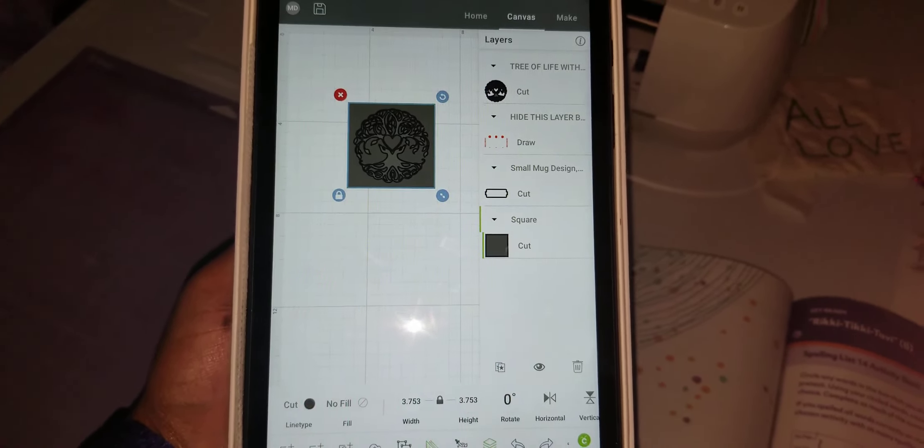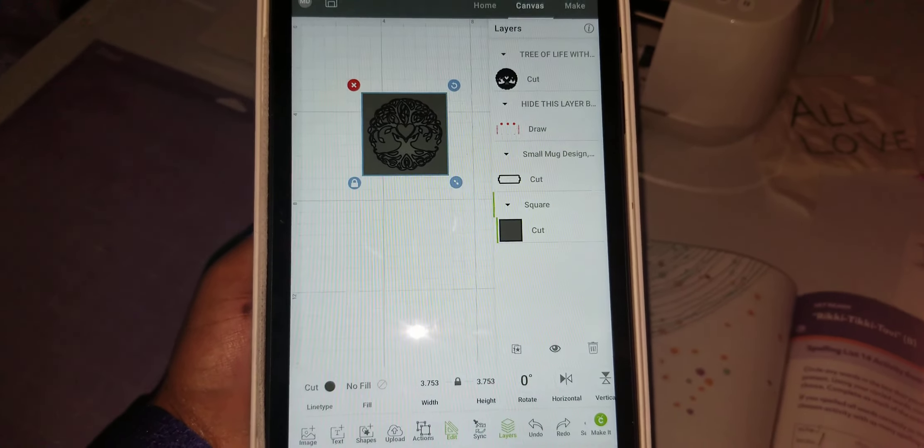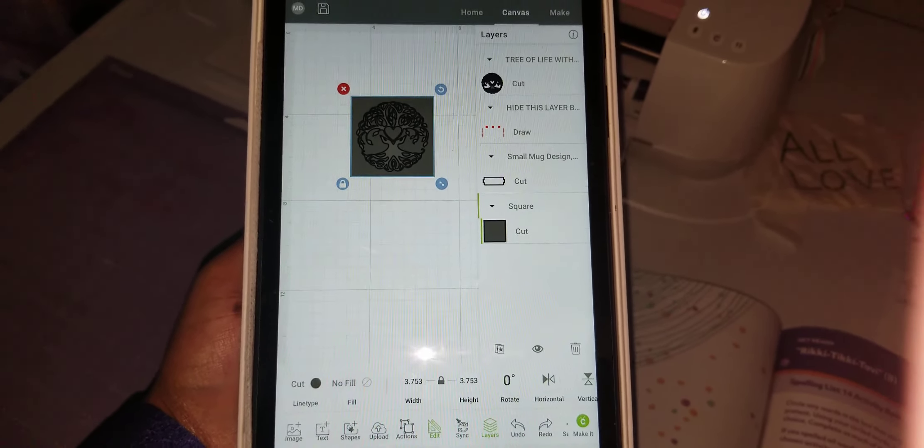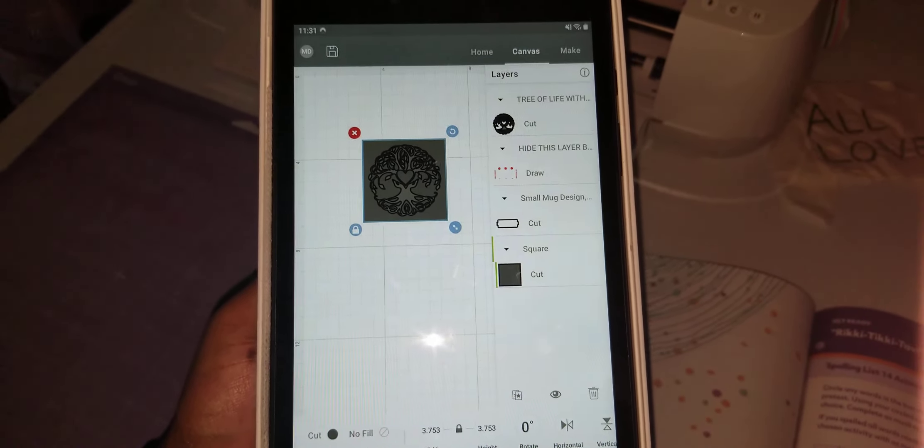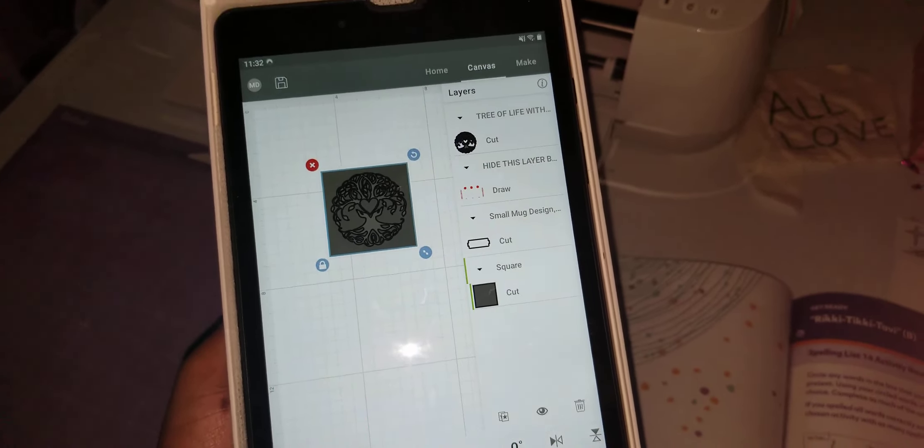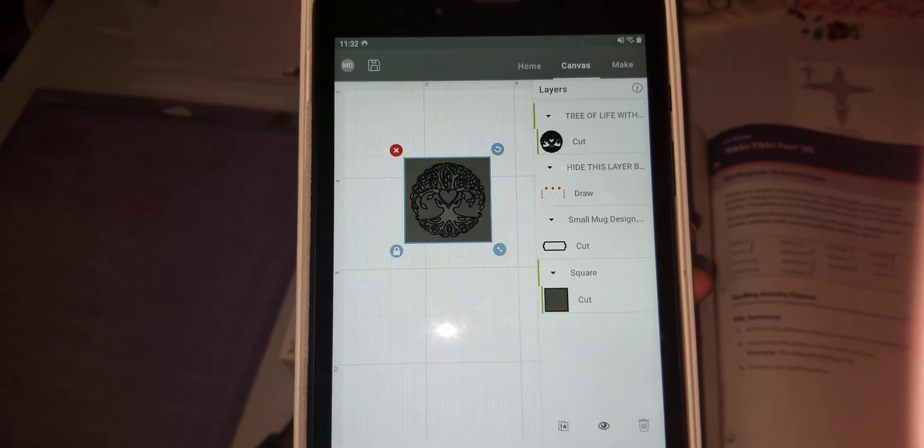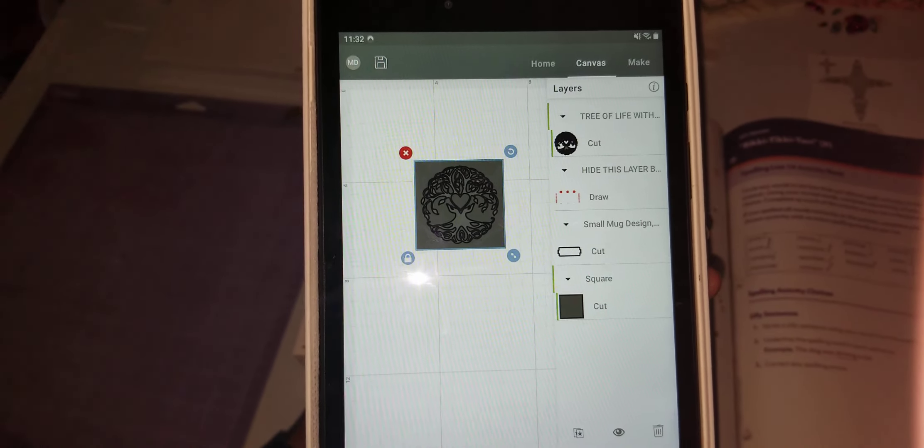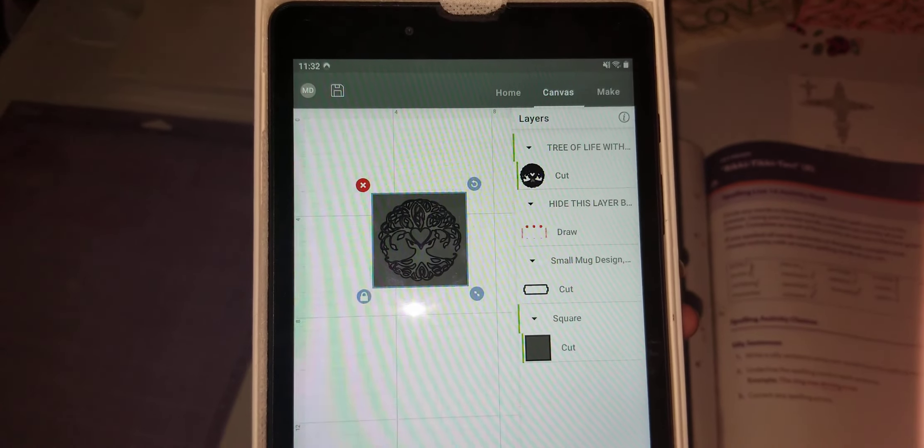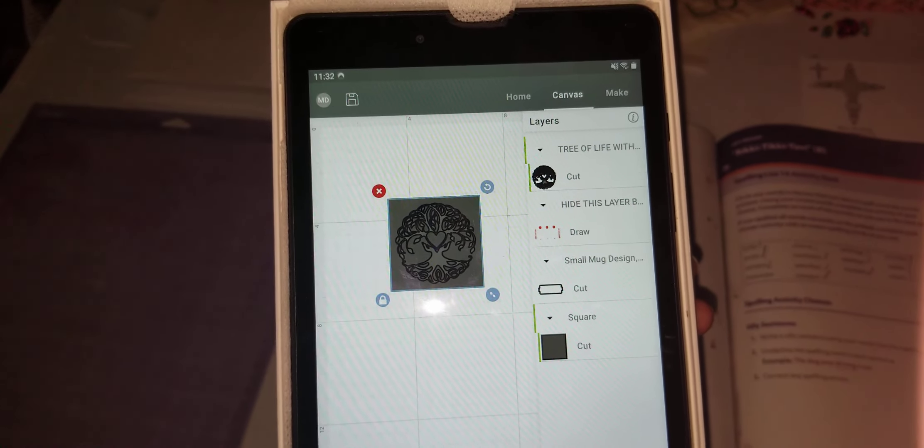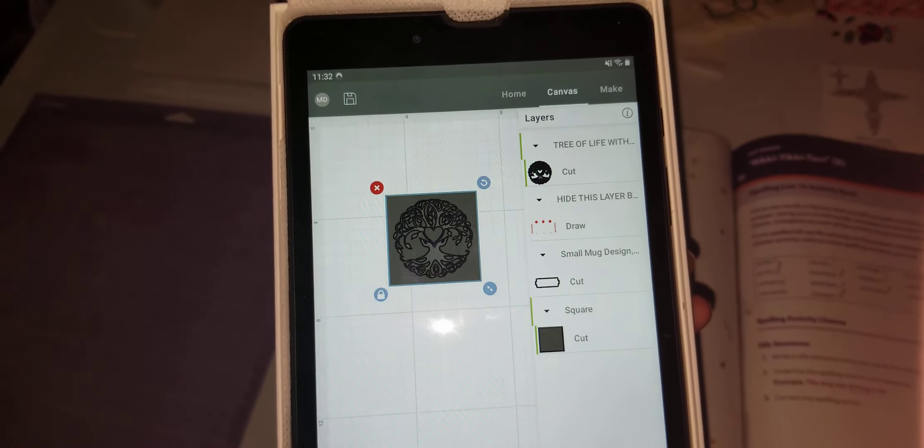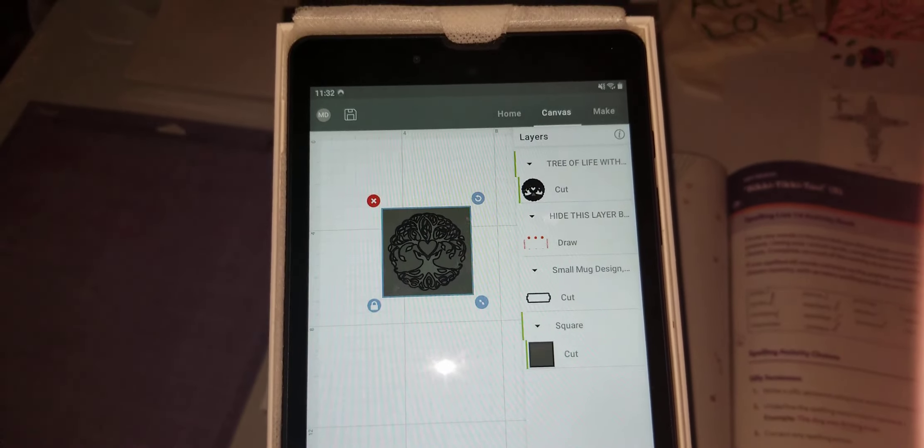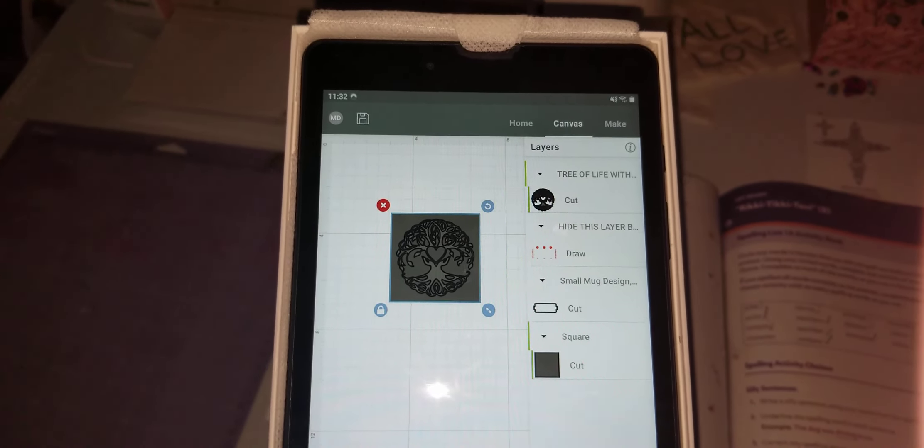Oh wait, the comments is off because people have been acting crazy. But anywho, yes, as I digress. Okay, figured it out. Press and hold. You have to press and hold the layers and then it allowed me to select both of them. So now I can actually send it to the Cricut.